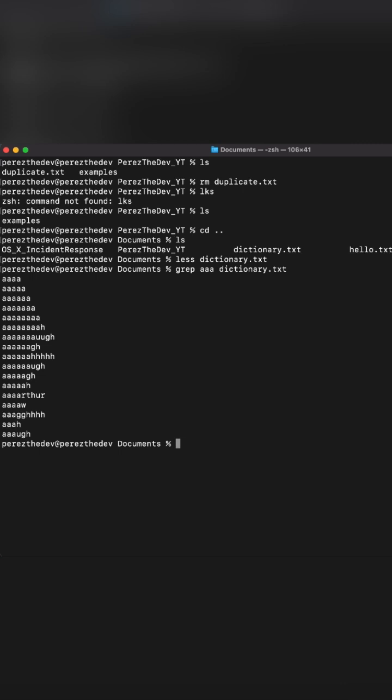And then, of course, we have the man command, which allows us to access documentation for further Unix commands.